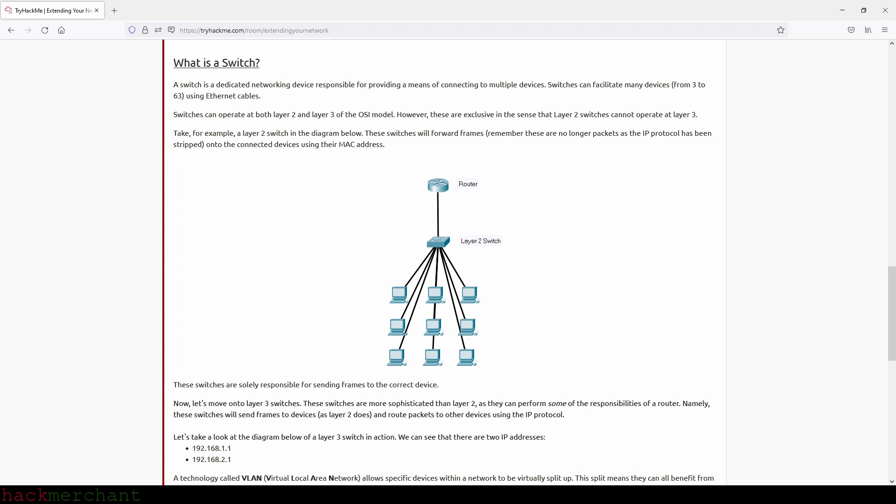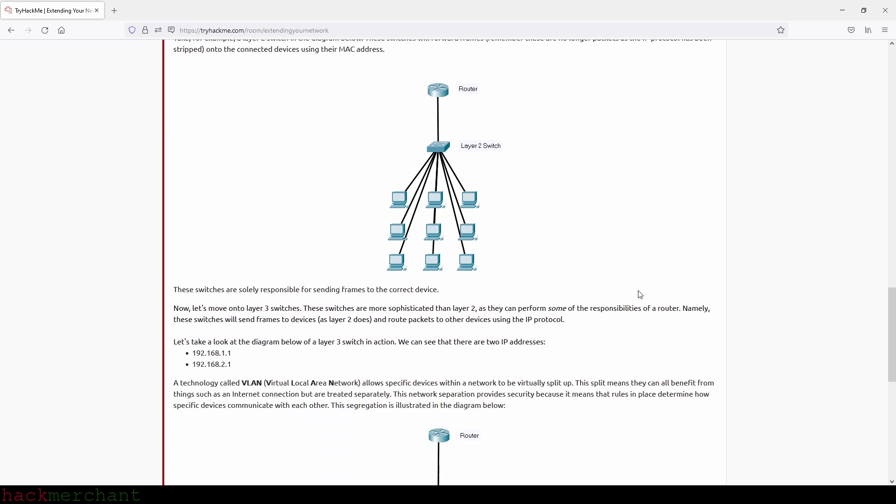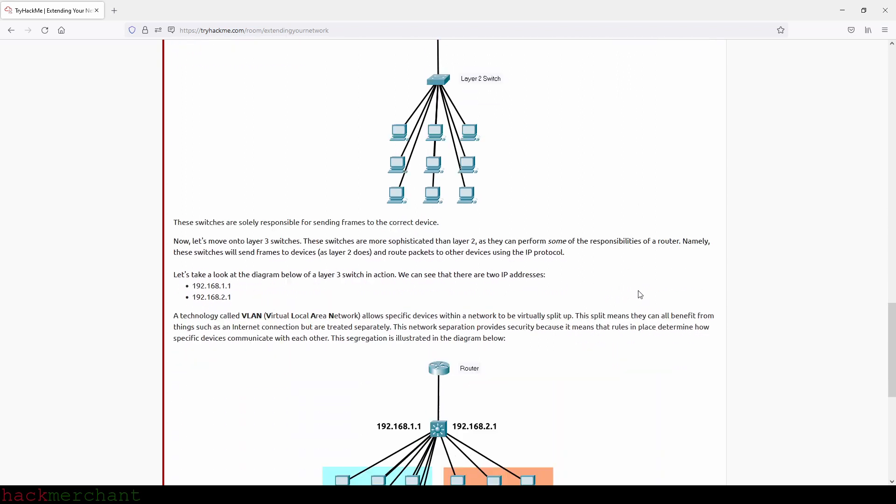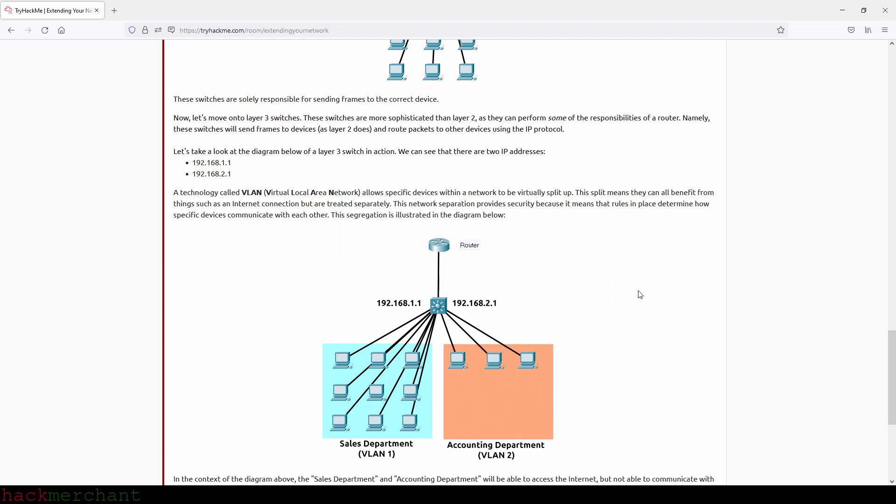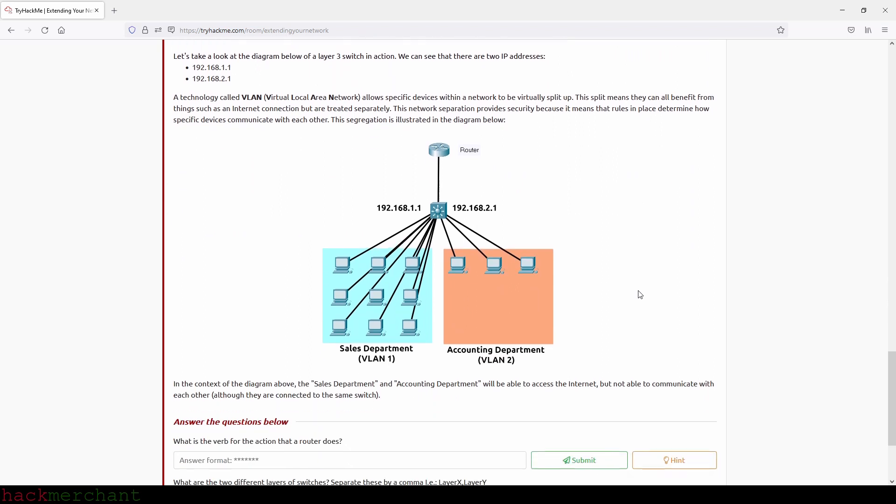Now, let's move on to layer 3 switches. These switches are more sophisticated than layer 2, as they can perform some of the responsibilities of a router. Namely, these switches will send frames to devices, as layer 2 does, and route packets to other devices using the IP protocol. Let's take a look at the diagram below of a layer 3 switch in action. We can see that there are two IP addresses. Yes, this one and this one, that we can see right here.